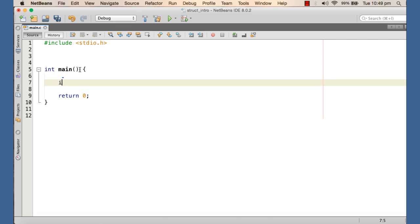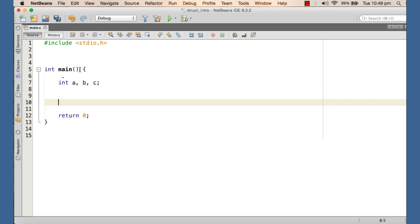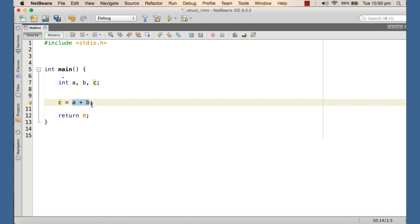Let me elaborate this with an example. Say we have the int type given within the compiler, and we can create variables a, b, c of type int. We can also write operations like c = a + b. When we use the plus operator, it adds a with b and assigns the result to c. This is not magic — there is a program written against each of these operators within the compiler.